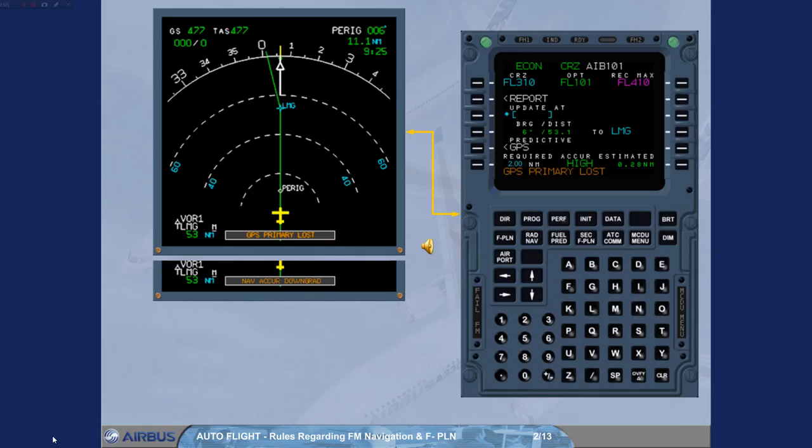Principle: Compare the bearing distance computed by the FM to a beacon with the bearing distance provided by raw data.